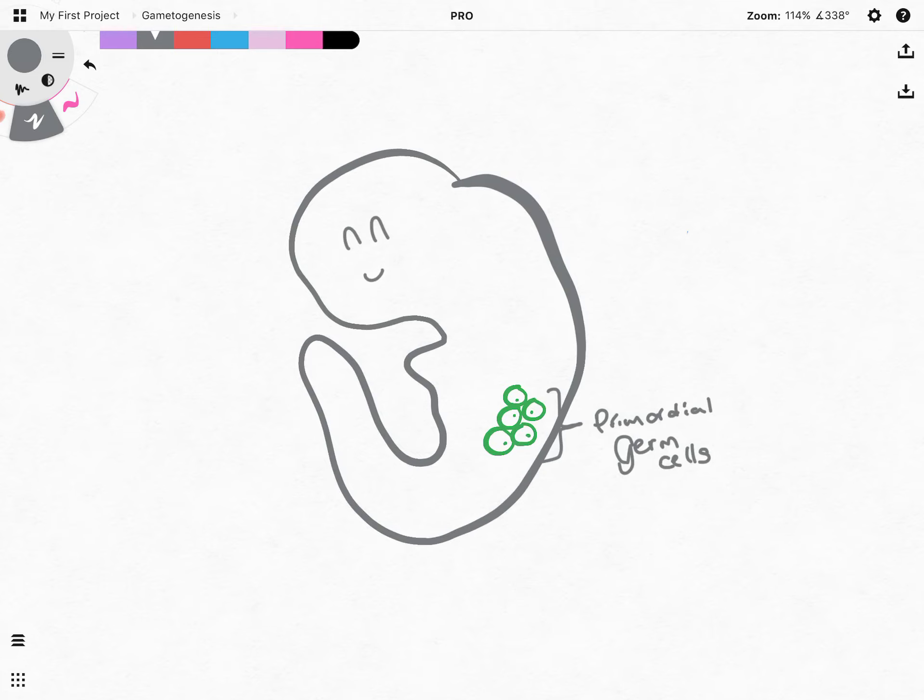Just to take note, we have not yet started gametogenesis, but these are the precursor cells that will eventually give us the cells that will participate in gametogenesis.